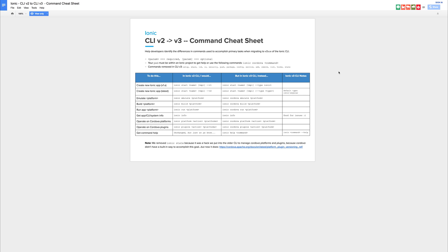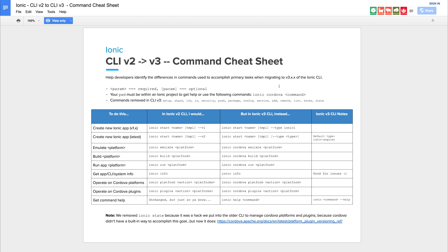Let's take a look at the cheat sheet to see the sort of differences between the Ionic 2 CLI and the Ionic 3 CLI. At the moment in the Ionic 2 CLI we would have to say something like Ionic Run Android or Ionic Build Android but now we say Ionic Cordova Run Android and Ionic Cordova Build Android.